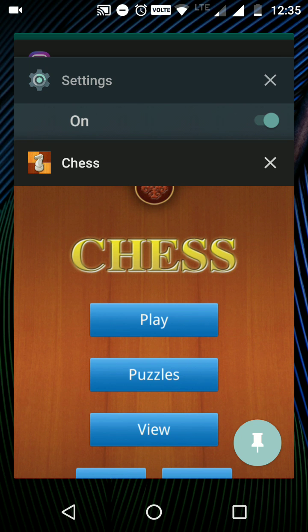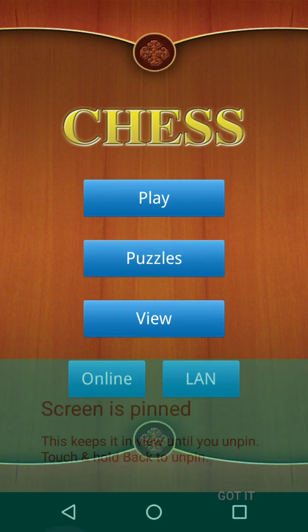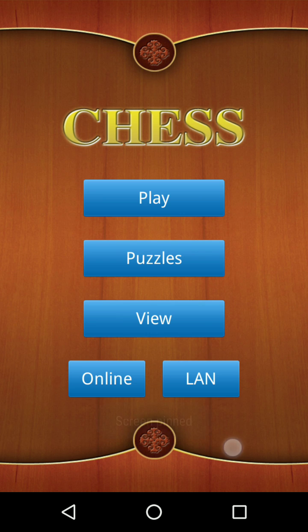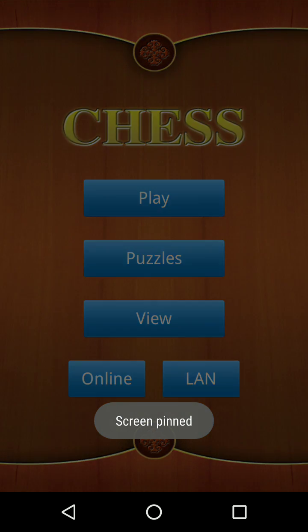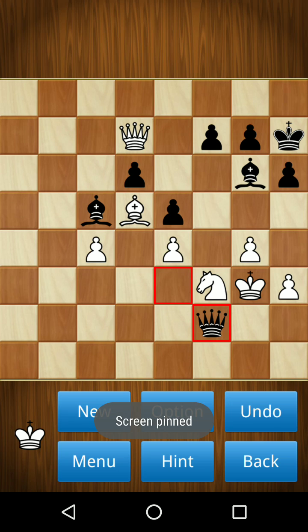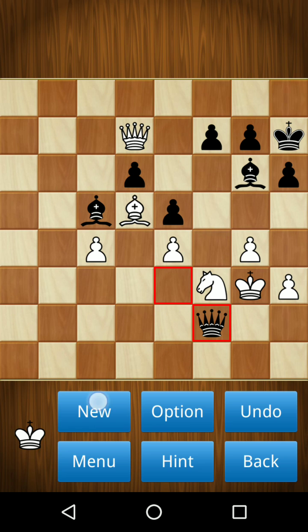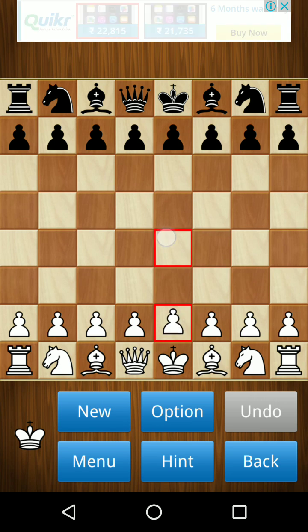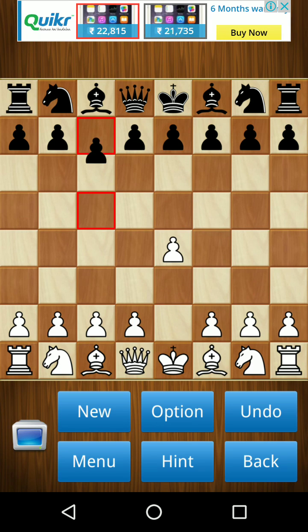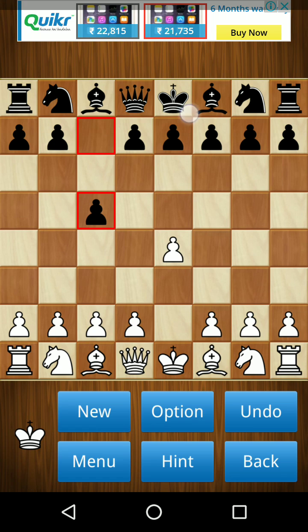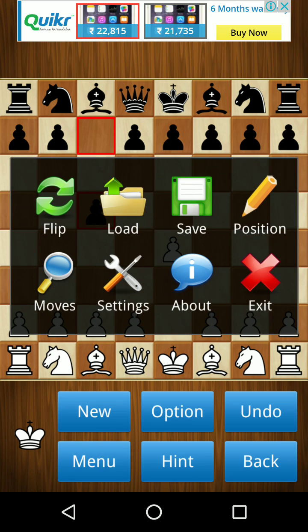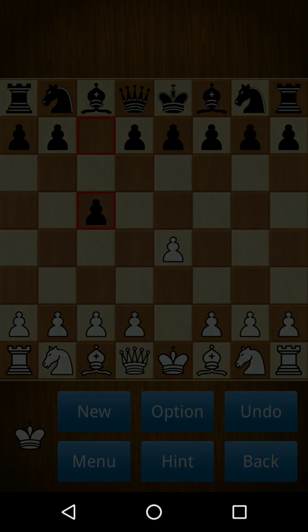So you can pin the application, and now he can only play in this application. He can't go anywhere. The notification bar also cannot be opened here. And if he tries to open the home button or back button, anything, he can't do it here.